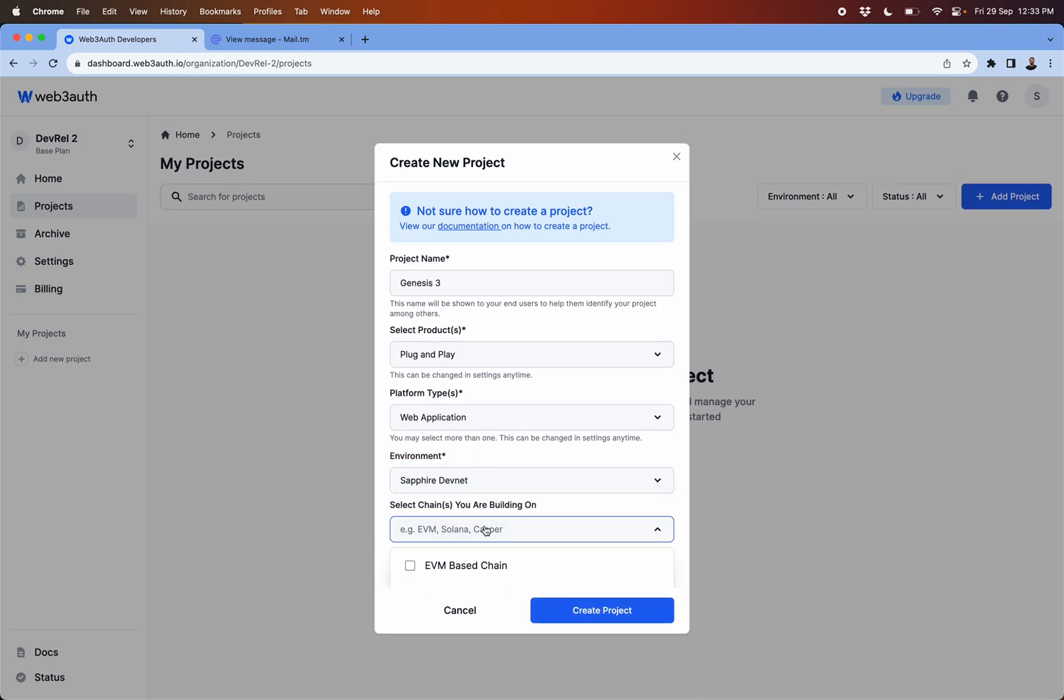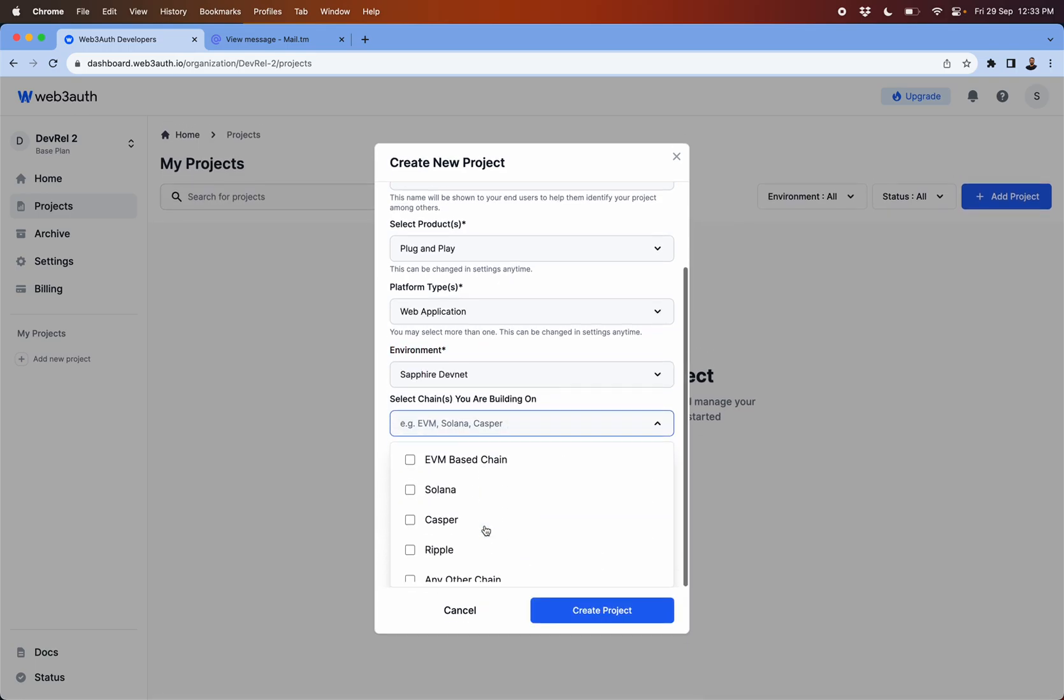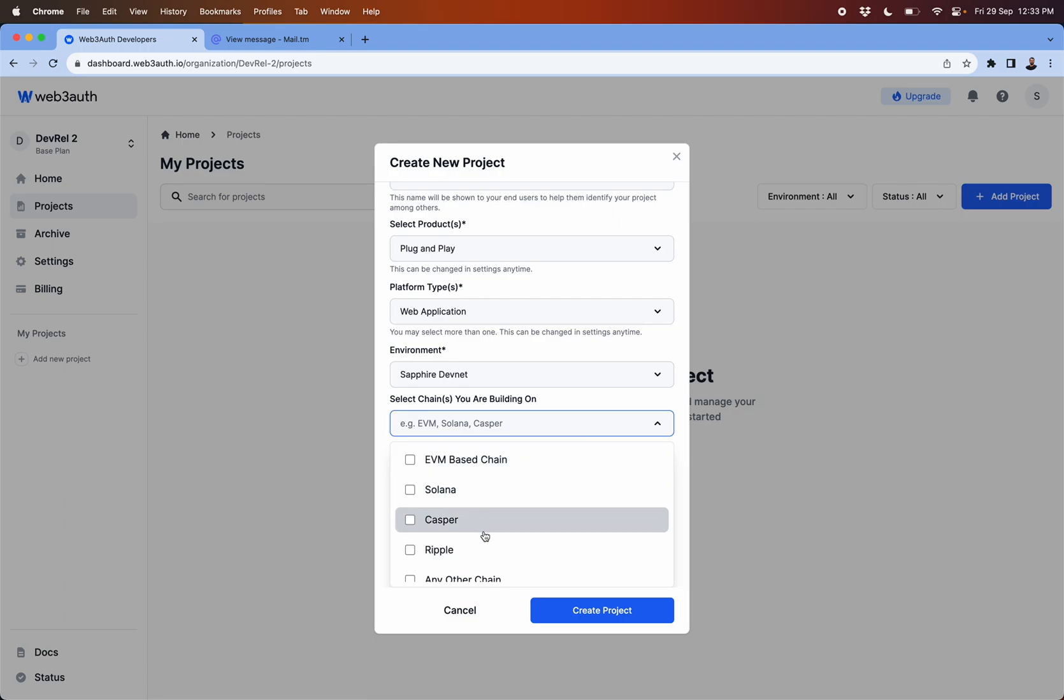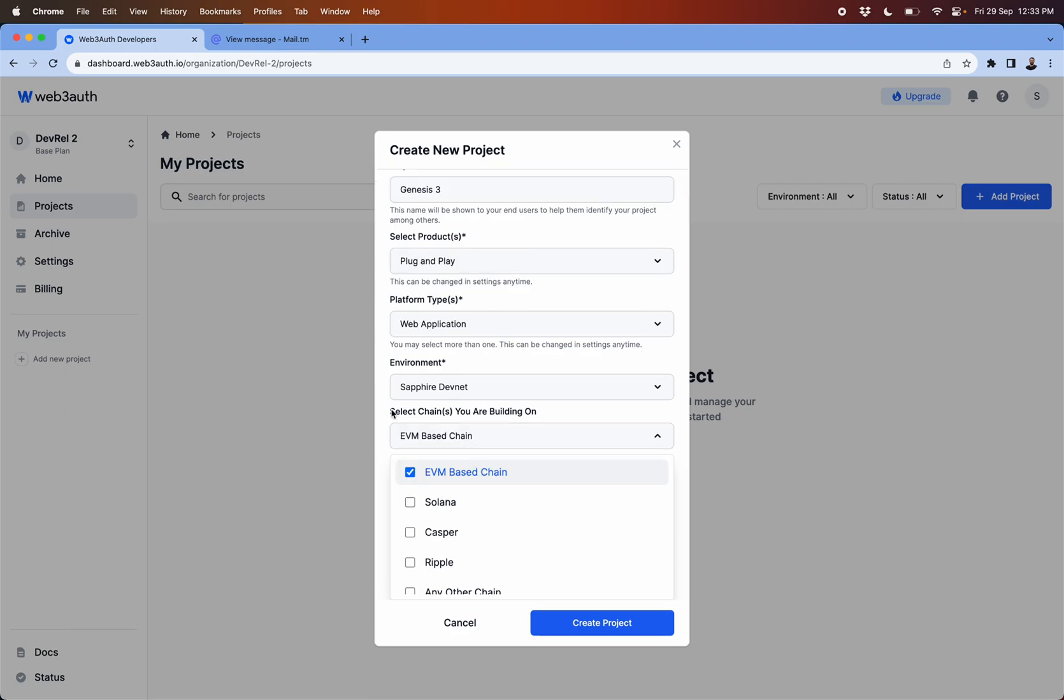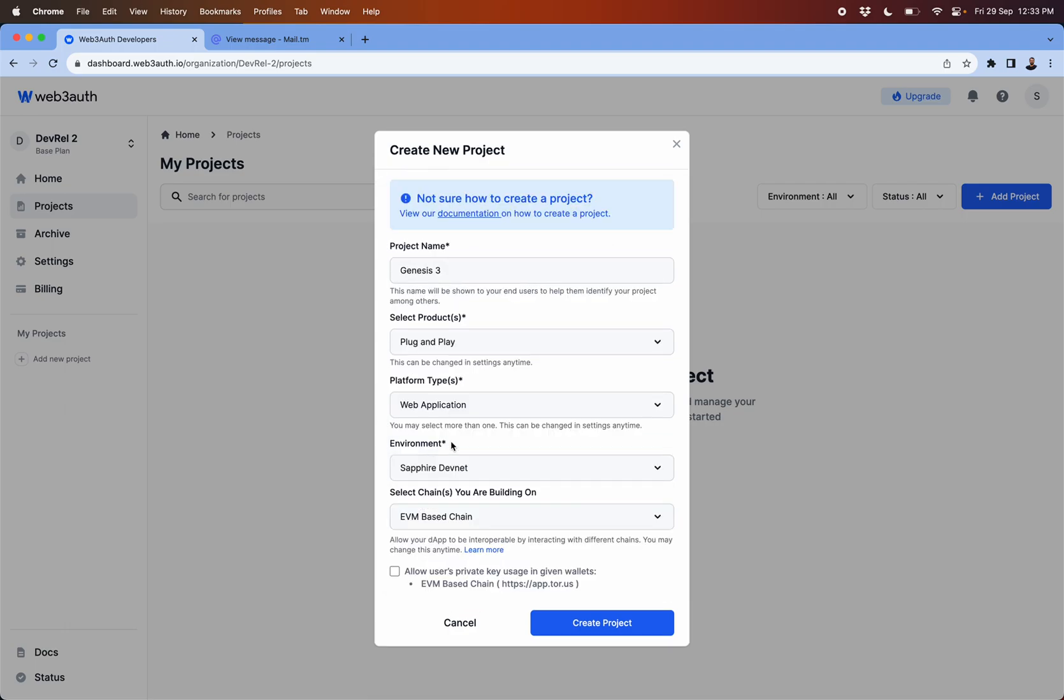Then this is more on which chain you are building on, is it EVM chain, Solana chain, Casper, Ripple. When you click on these, what it does is that it allows you to choose to export the private key.